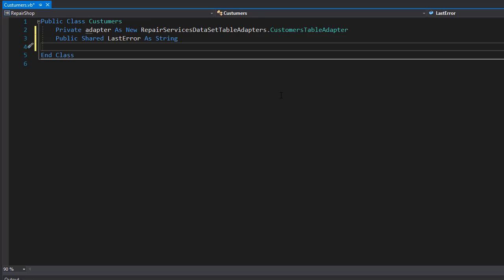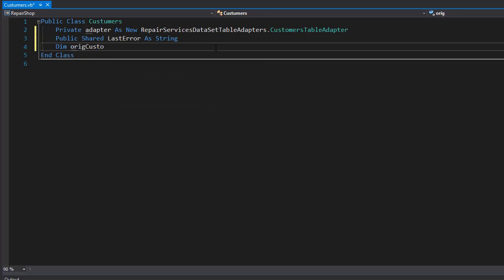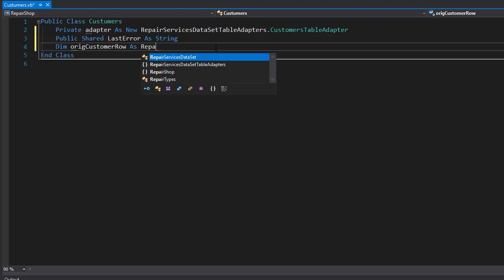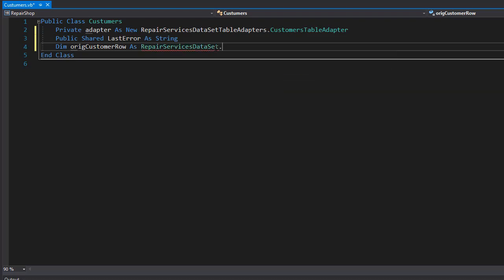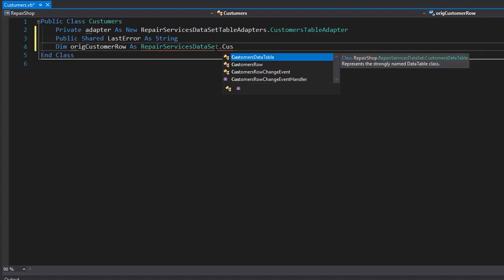We pass in the ID of the customer we want to delete, but also the original customer ID, and these two need to match - otherwise we wouldn't be able to delete because that would indicate we are trying to run the delete method for a customer with a wrong ID. So I'm going to create a variable called OriginalCustomerRow, and it's going to be coming from the RepairServiceDataSet - since it's a row we just want a single row for a single customer, we have the CustomerRow.